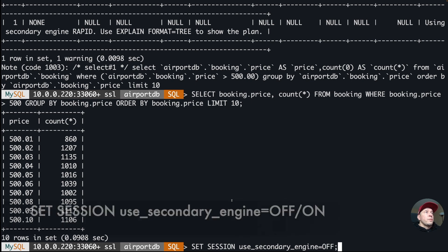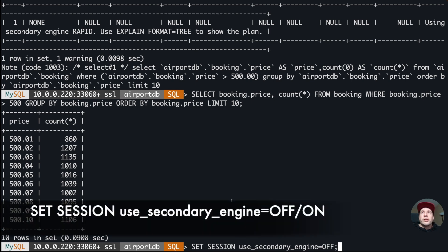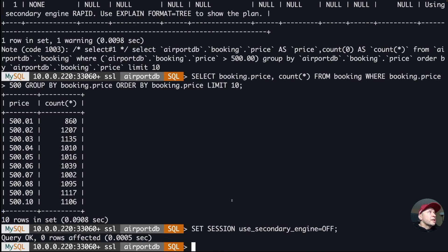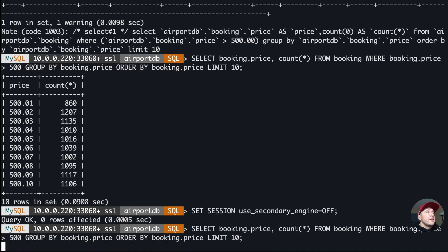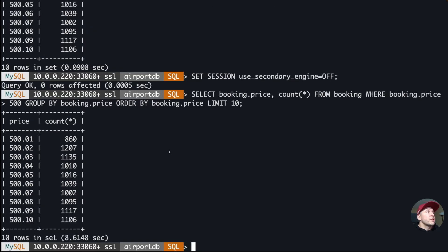Now I'll disable the HeatWave secondary engine with the command: SET SESSION use_secondary_engine = OFF. Running the same query again, it should take noticeably longer. And yes — 8.6 seconds. So in this example, the HeatWave cluster is really, really beneficial for these types of analytical queries.